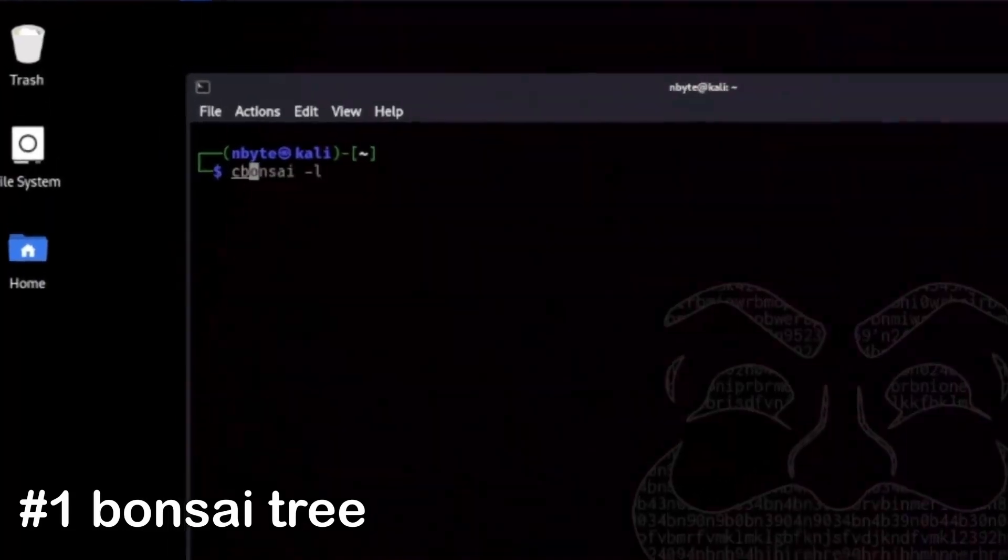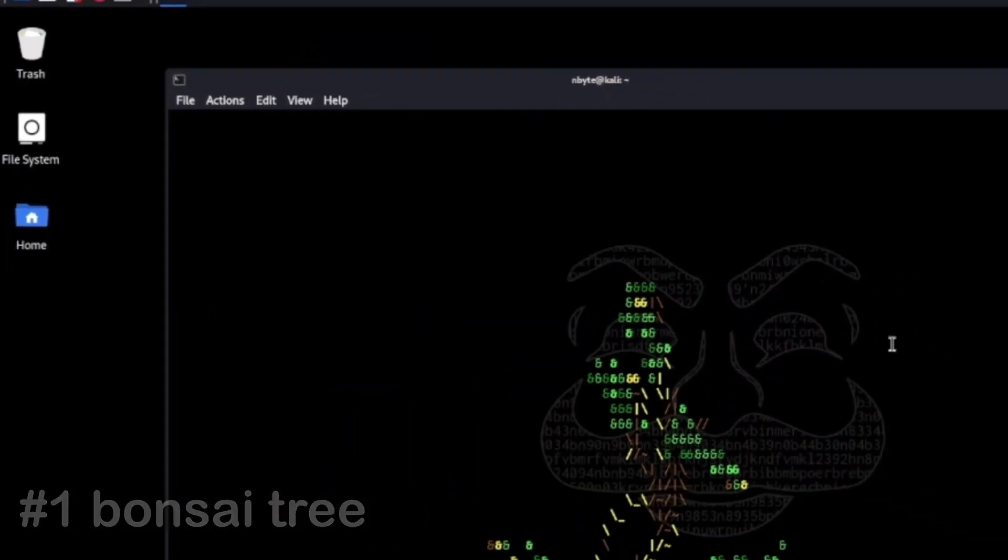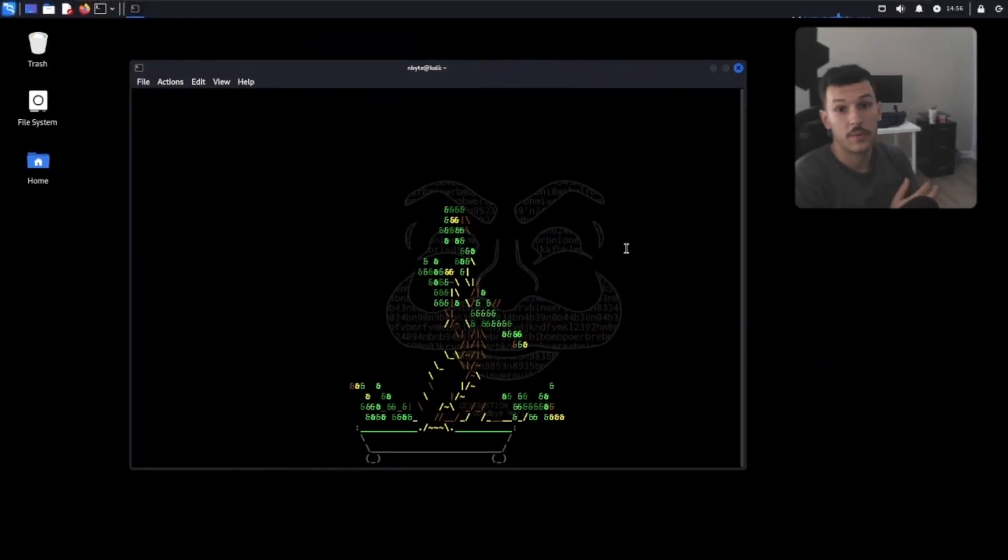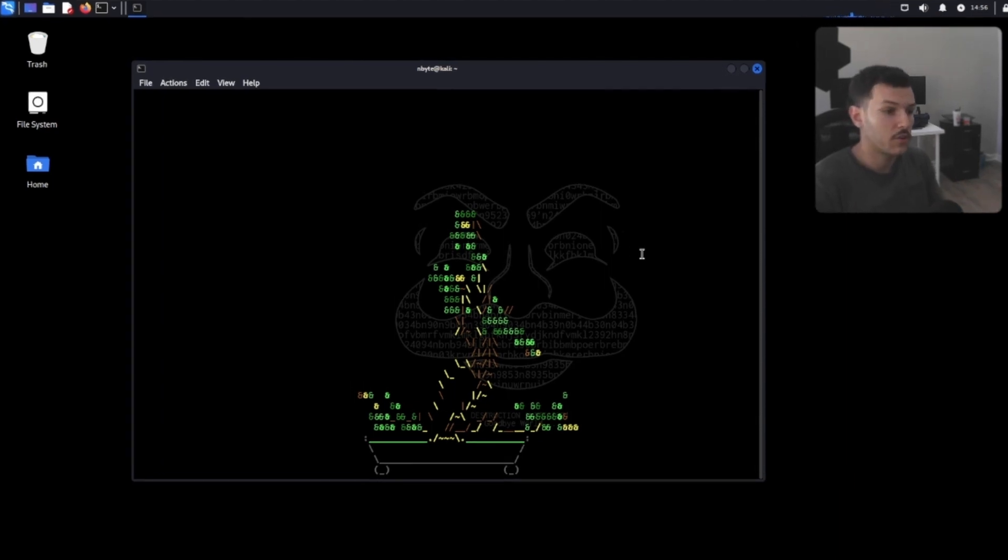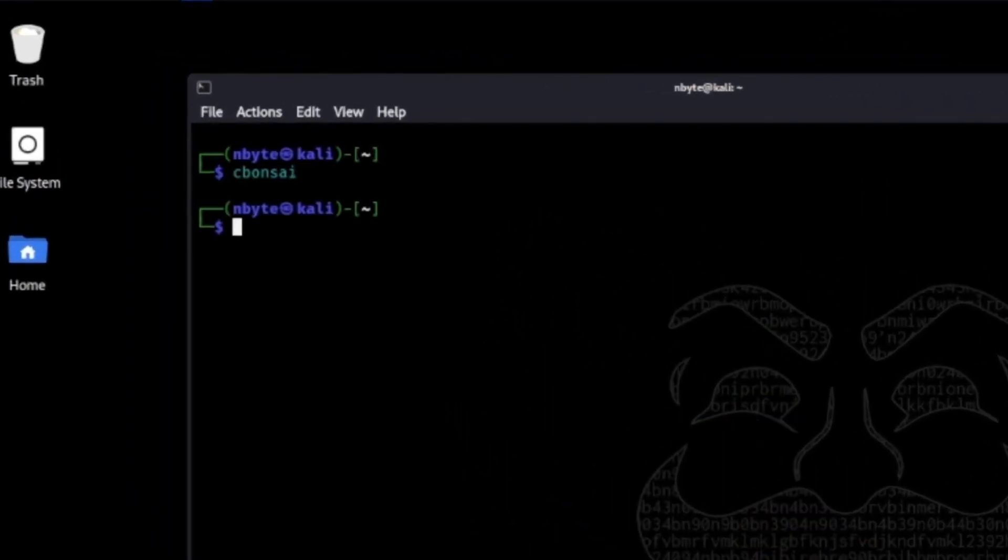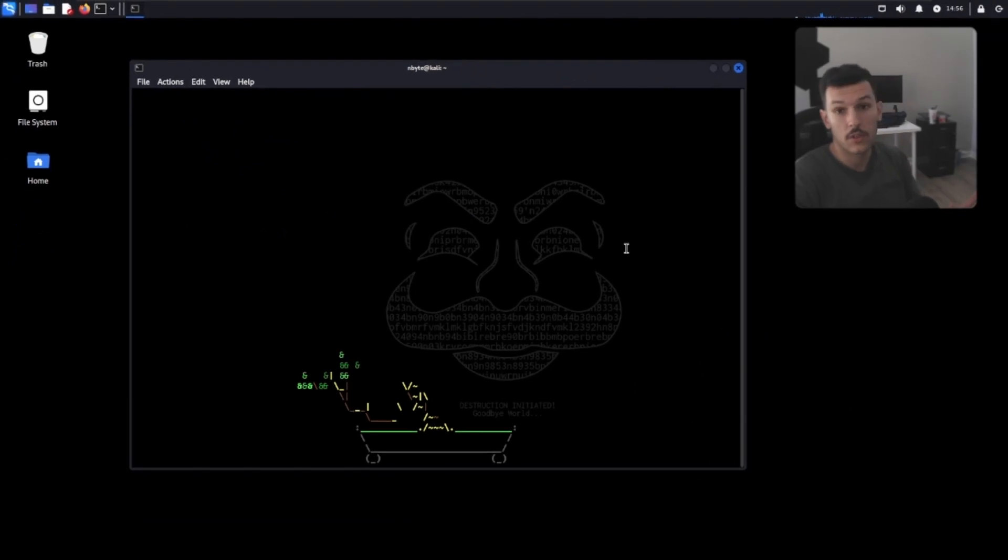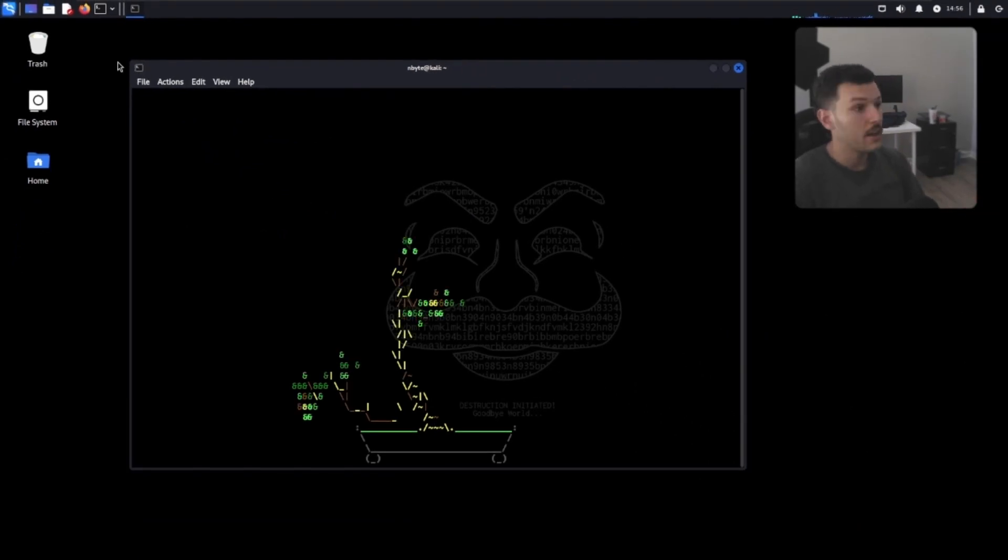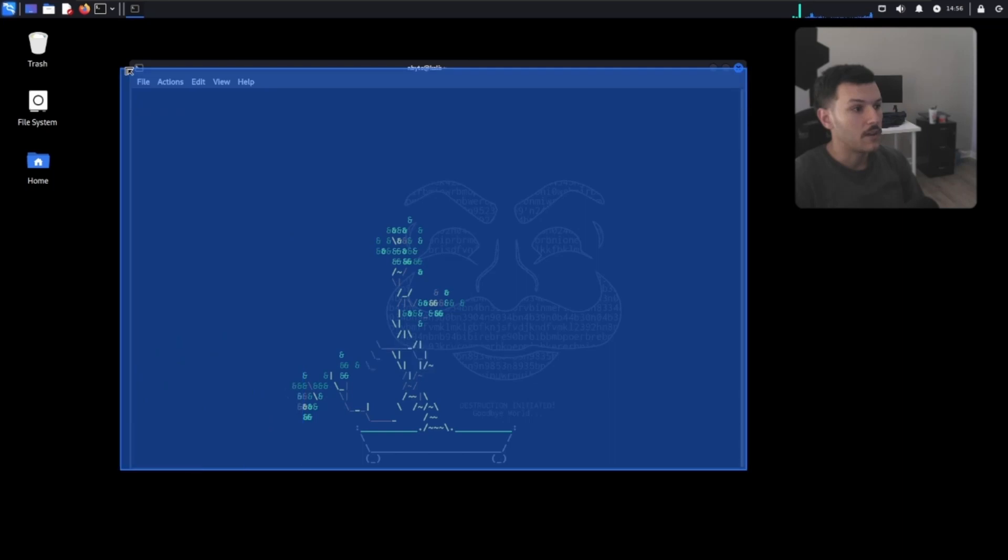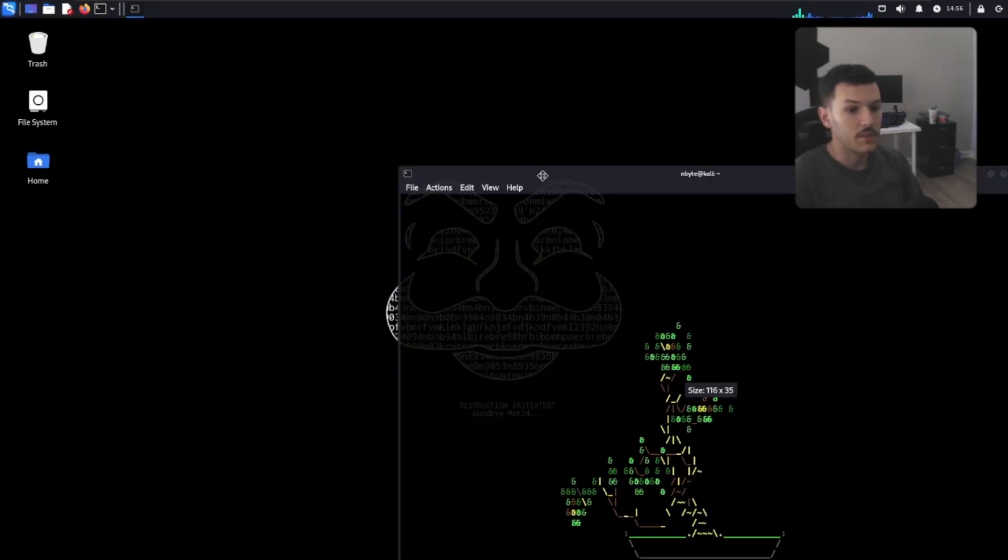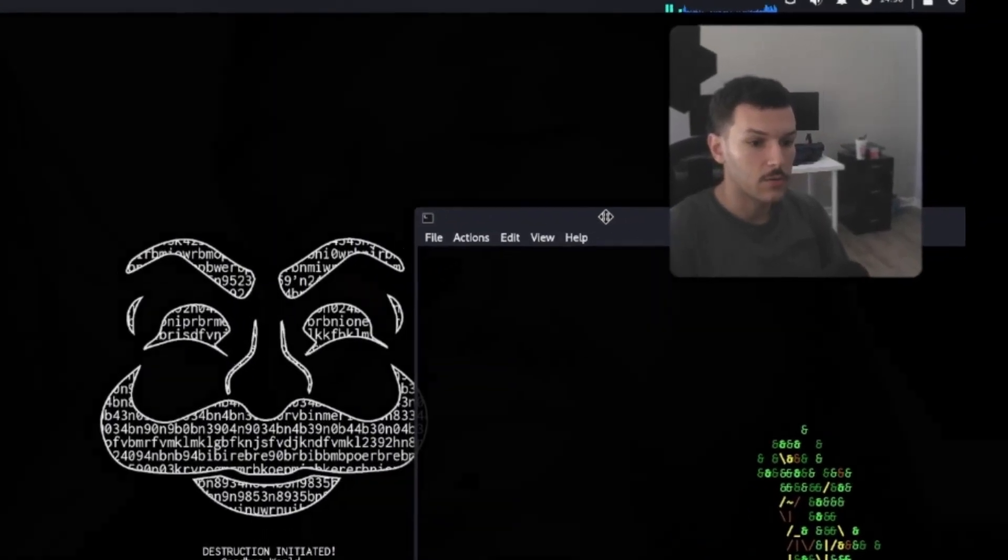First up is C bonsai. This is a bonsai tree. Who knew you could grow a bonsai tree right in your terminal? You could also do the dash L argument to see it grow live. If you want to add a little life to your day-to-day, you could just go ahead and do the bonsai tree and put it in the corner while you're hacking or studying or whatever you're doing.